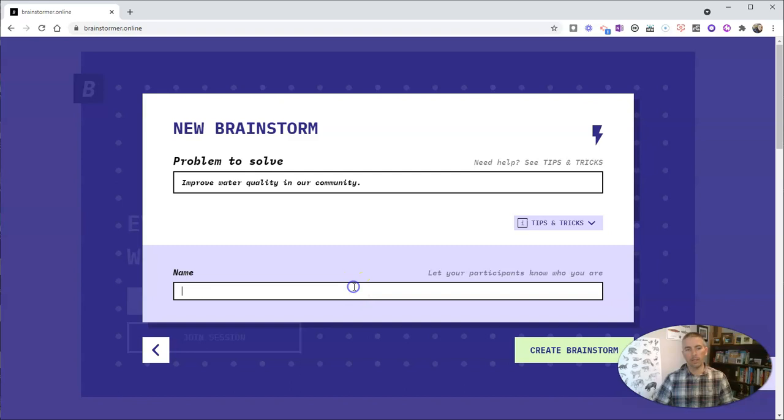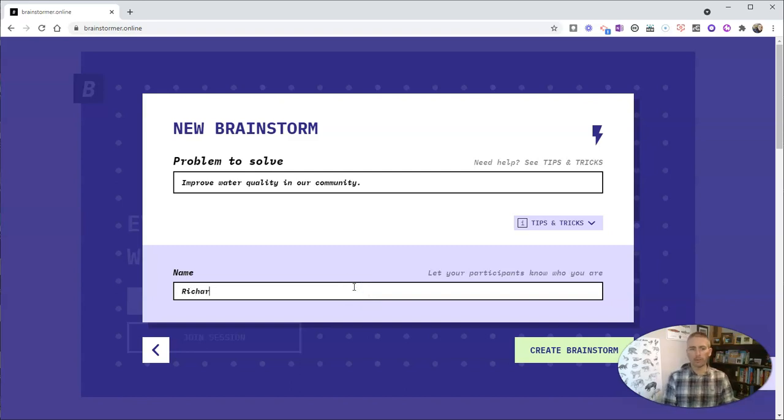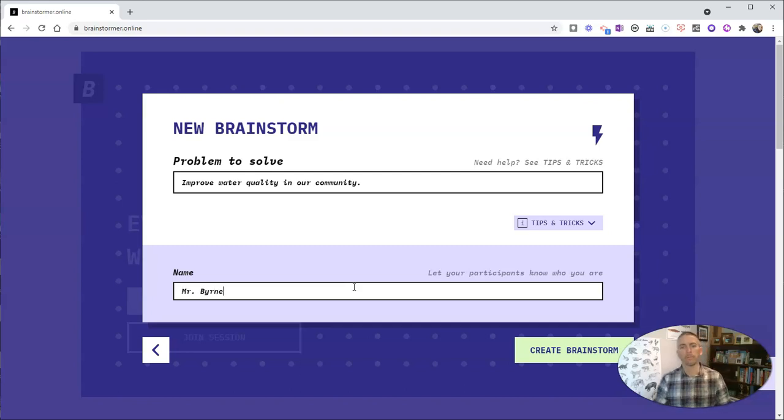Now, the name, that's just my name. So if I'm doing it with my friends, I might say Richard. If I'm doing this with my students, I might say Mr. Byrne.